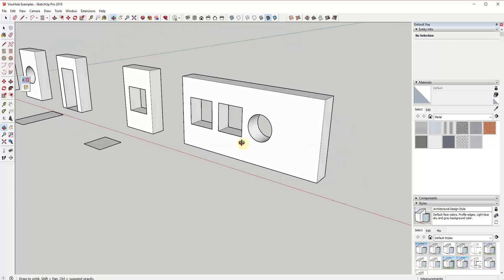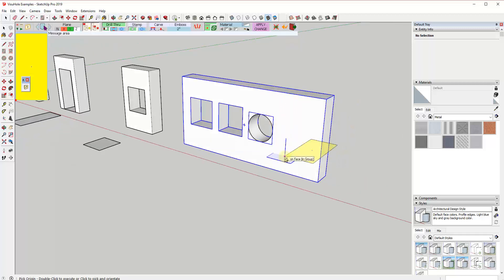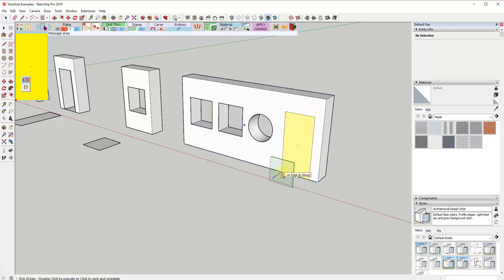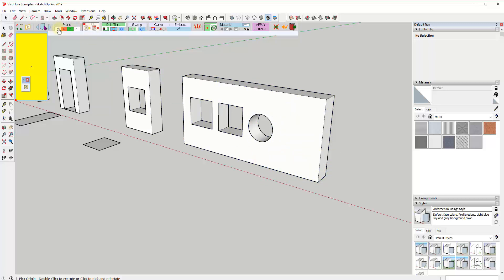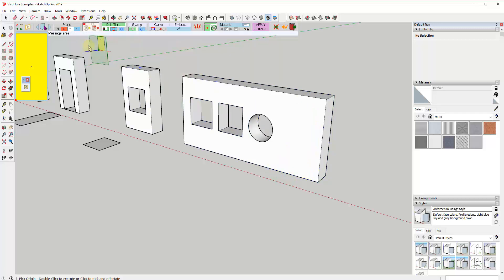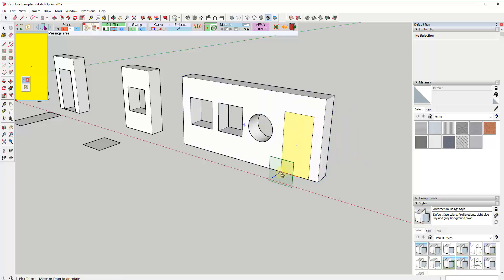Another great thing is it will lock to an axis using the arrow keys. So for example if you wanted this to be on the green plane, instead of trying to manually inference over it, you can just tap the left arrow key. You can also select a plane using the plane buttons — for instance locking to the vertical plane by clicking the Y key.